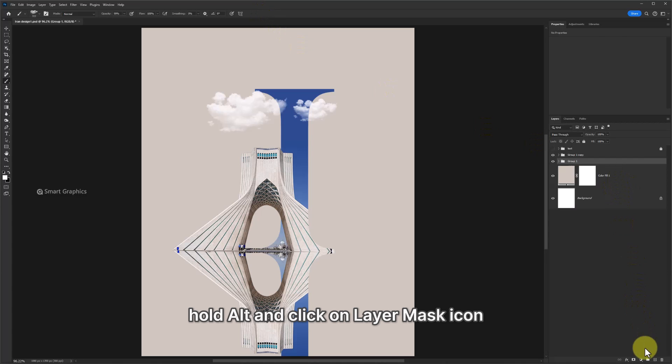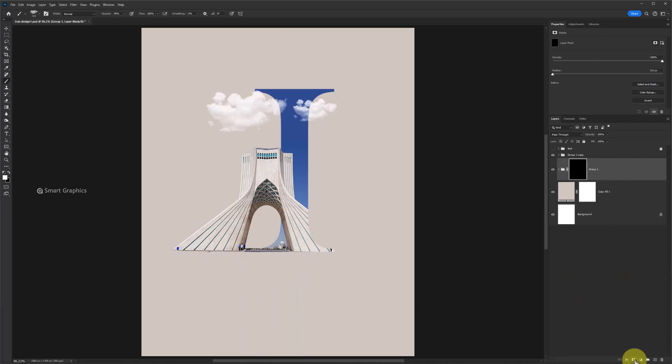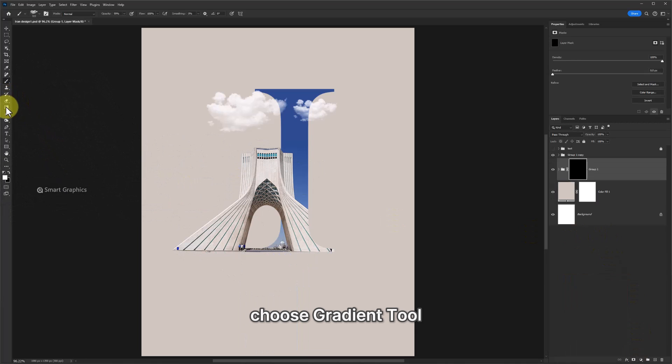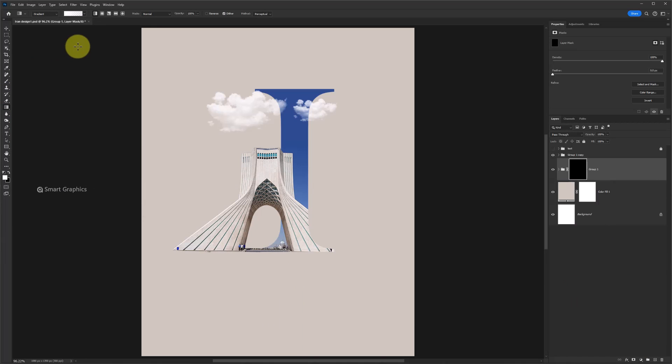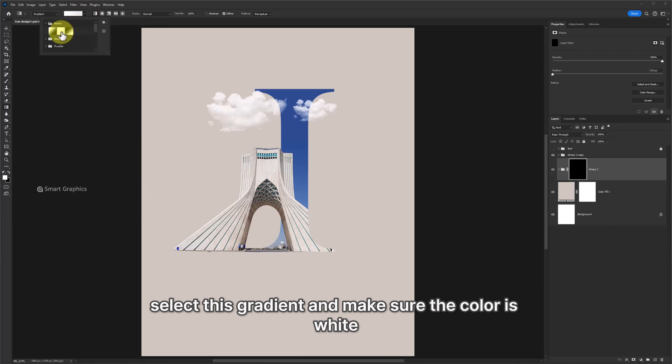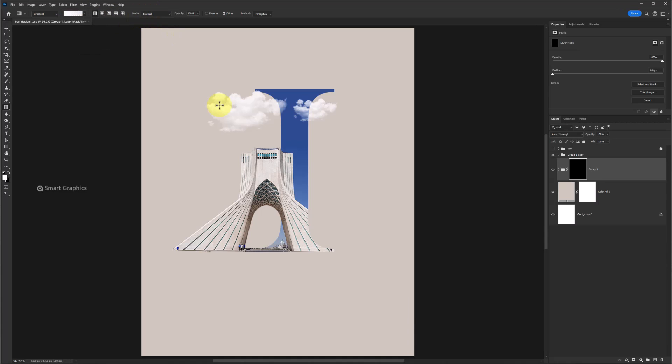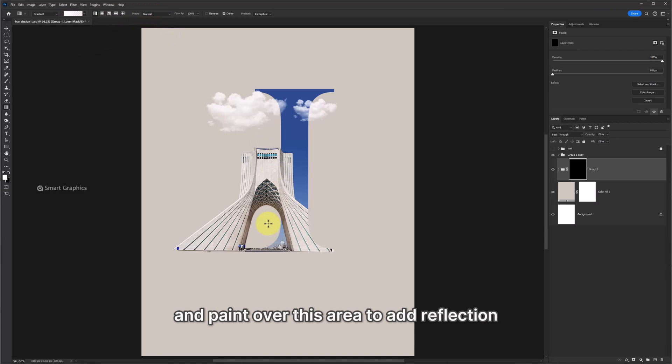Hold Alt and click on layer mask icon. Choose Gradient tool. Select this gradient and make sure the color is white. And paint over this area to add reflection.